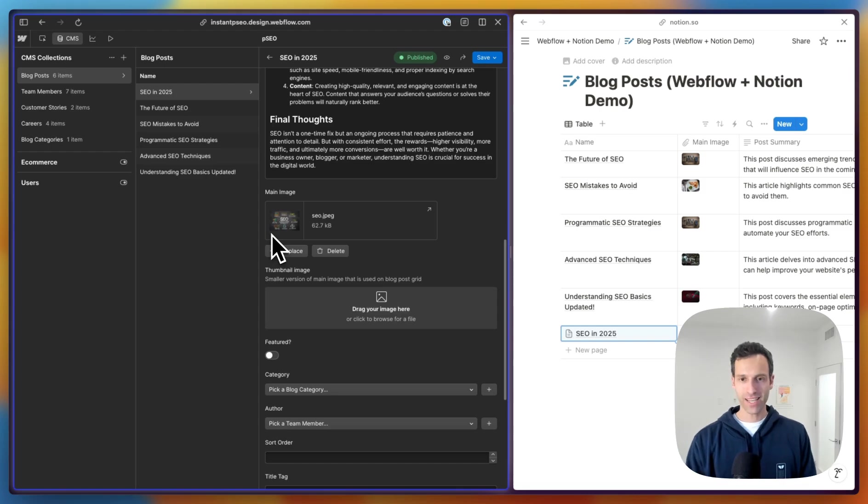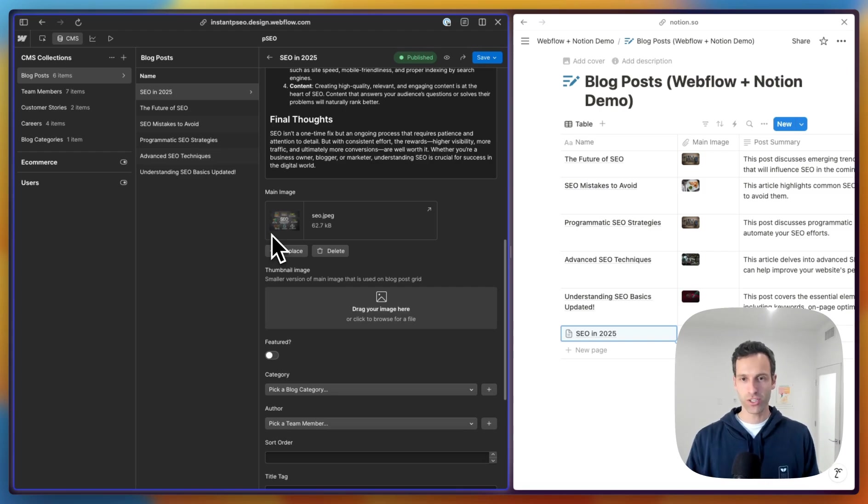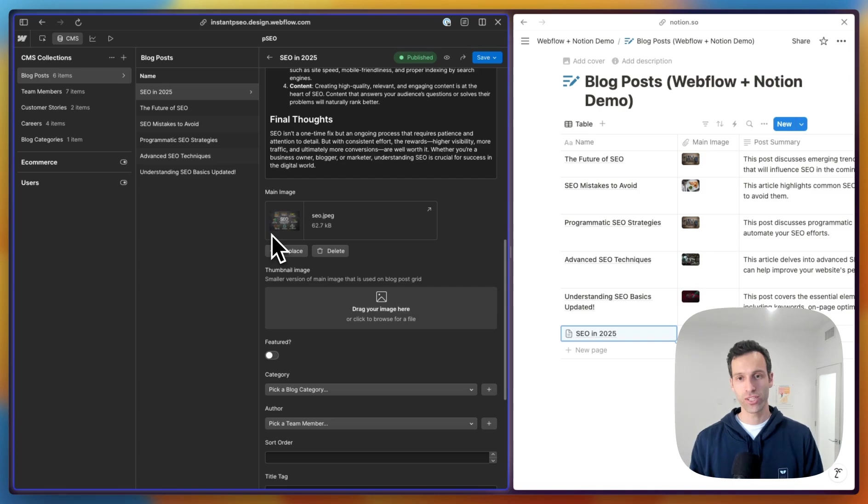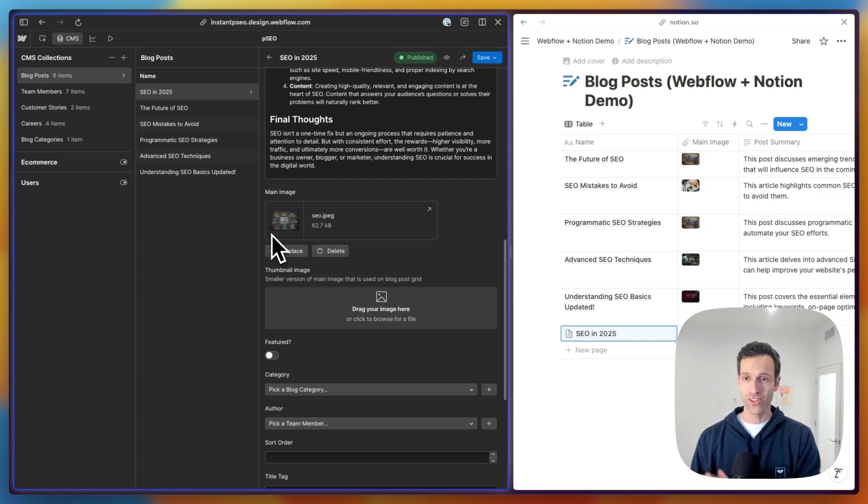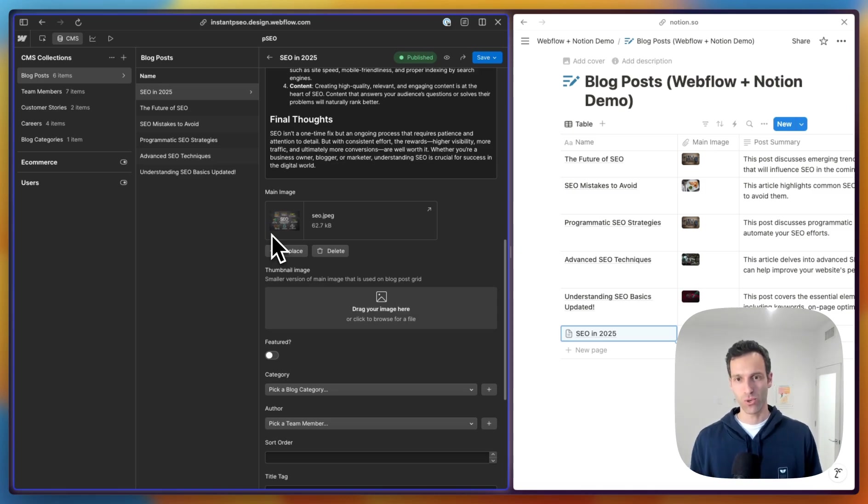What's amazing here is that all this is built without any crazy Zaps or Make automations. It's pretty much just built for us using something called Whalesync. I'll show you how to do this right now, but ultimately I've got a Notion database acting as my CMS for my Webflow site, which is super cool.